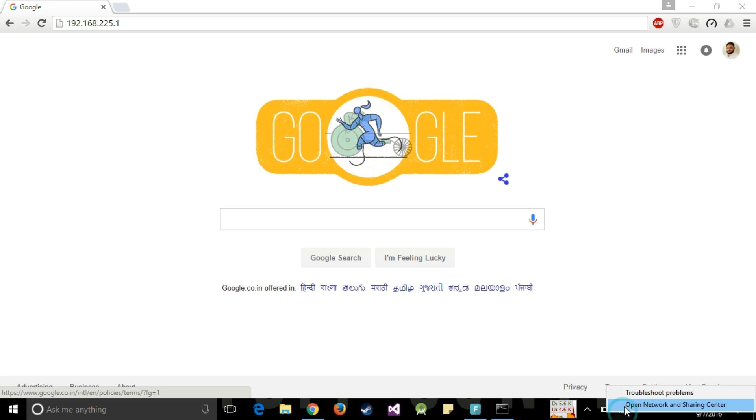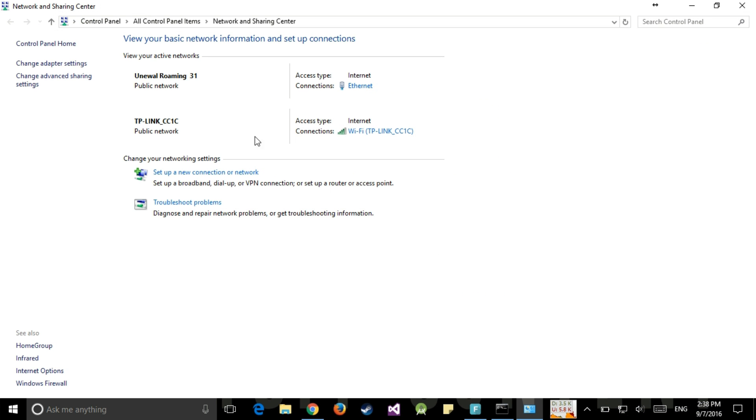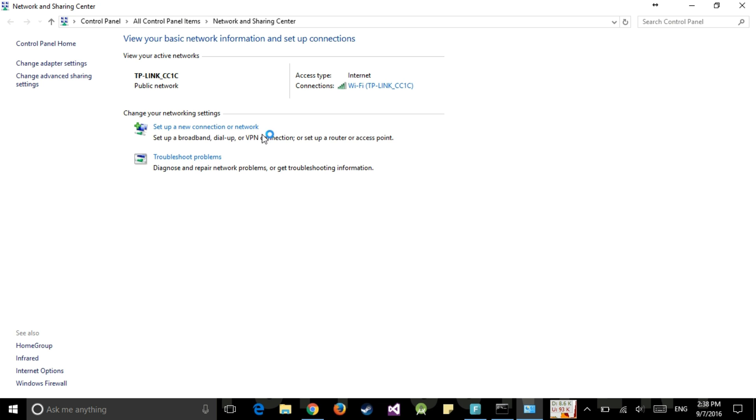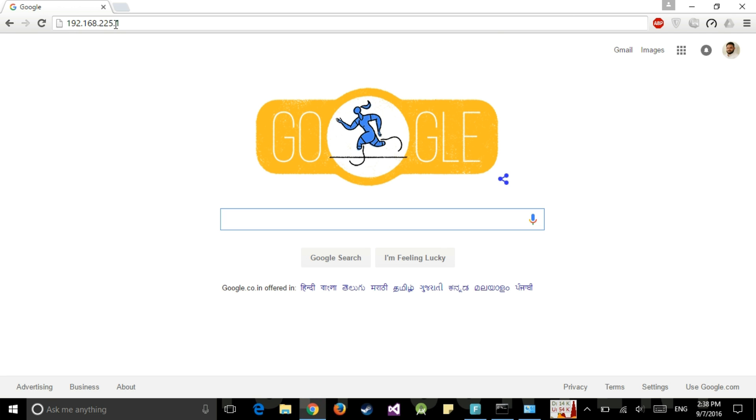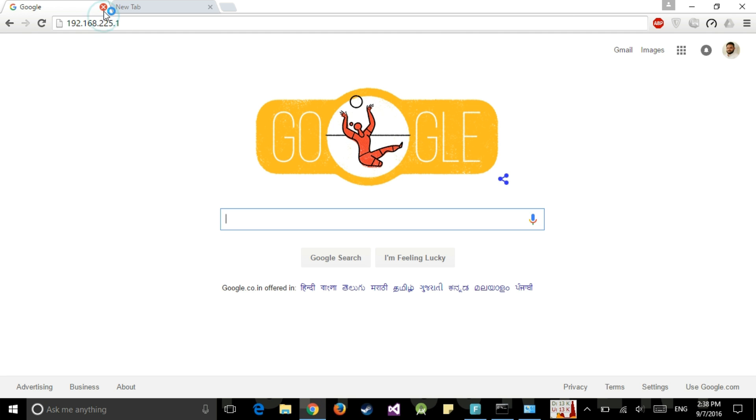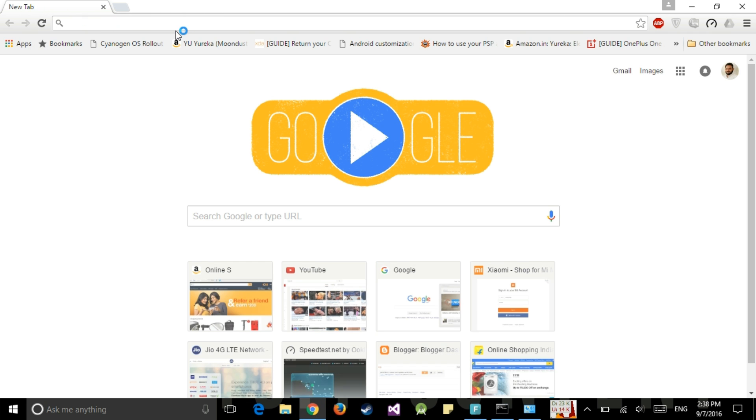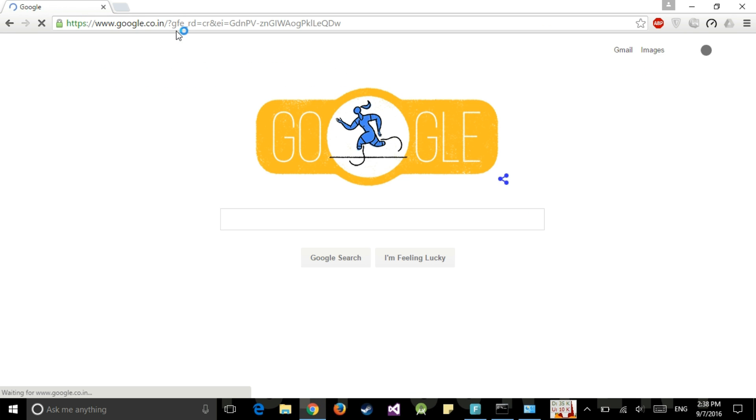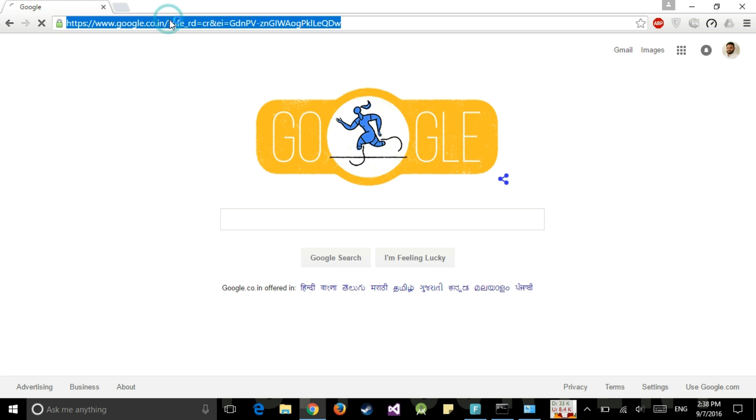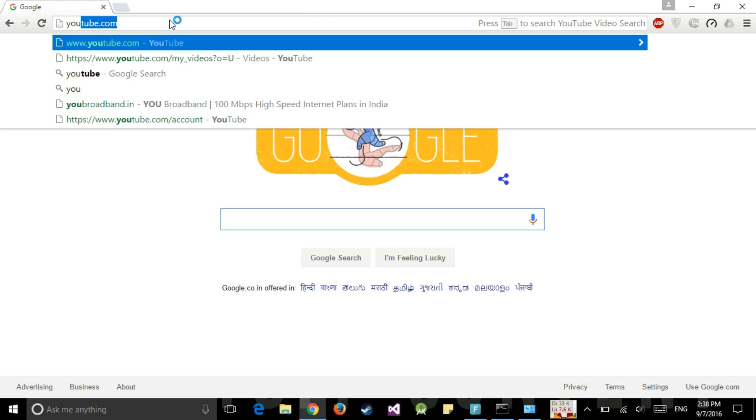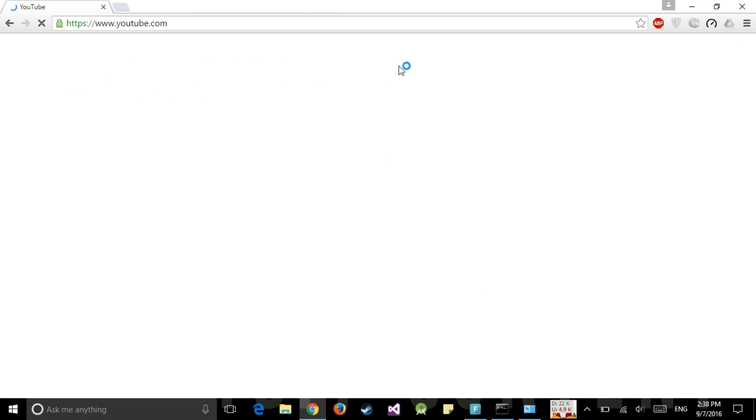Now we will just disconnect the Ethernet cable from my router laptop. You can see that TP-Link is connected through Wi-Fi and we have already disconnected the Ethernet cable. Now we will go to google.com. So here is it. Our internet is on.